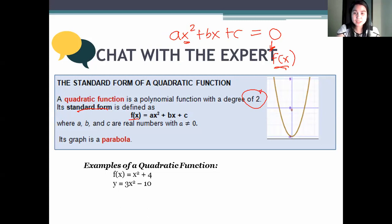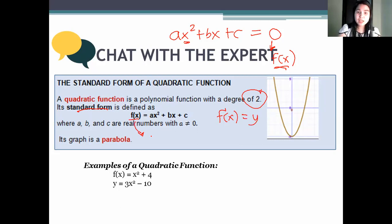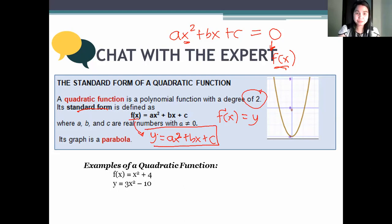Remember, f of x is equal to y. So we can also write our quadratic functions as y equals ax squared plus bx plus c. They are just the same.